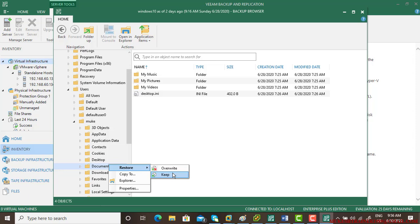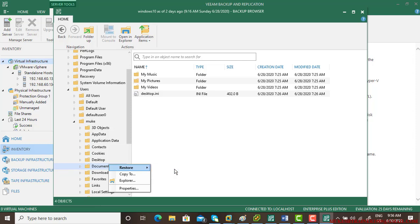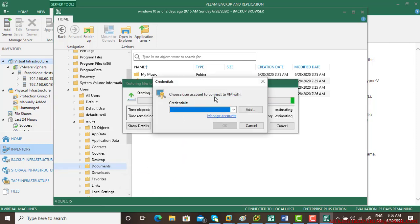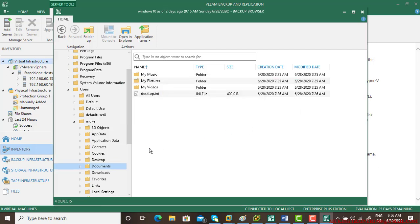Keep will preserve the old file and give you a new copy. You can select either option based on your needs. You'll need authentication—username and password for that machine. Another way is to right-click and use 'copy to' if you want to copy to another location.